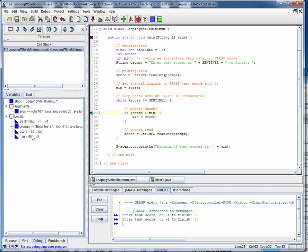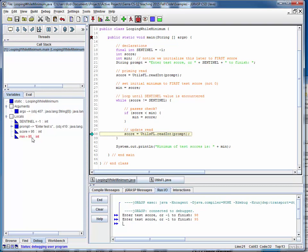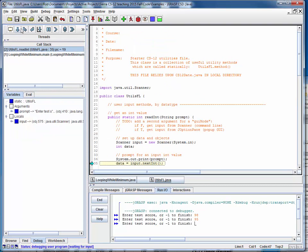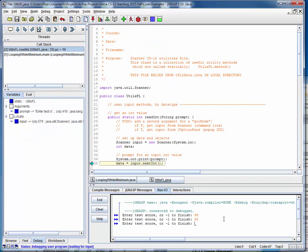And now we're checking whether the score of 95 is less than the current minimum of 98. Well, of course that's true. So we reset the minimum to the current score, which is 95, and proceed to read the next score.